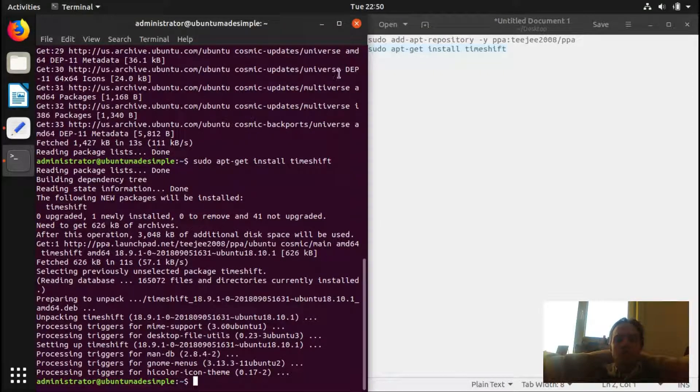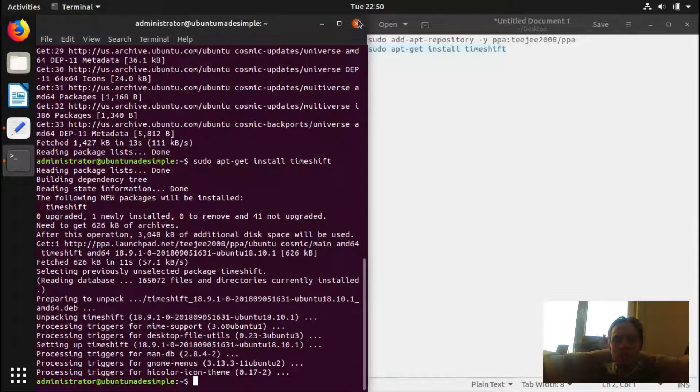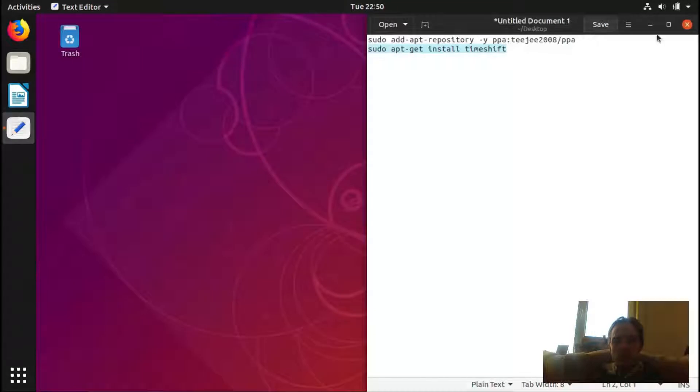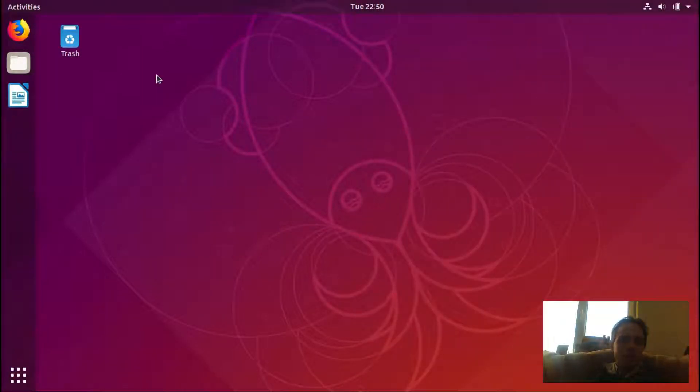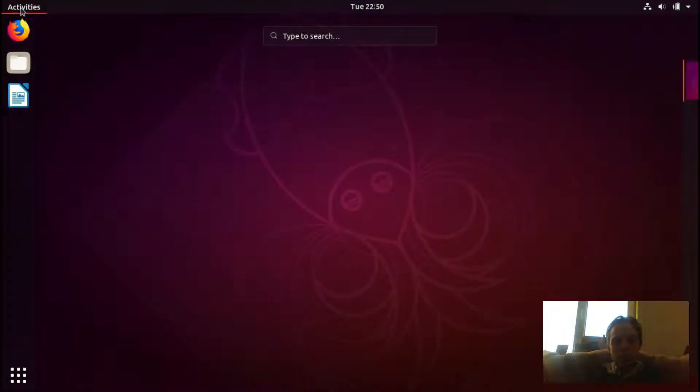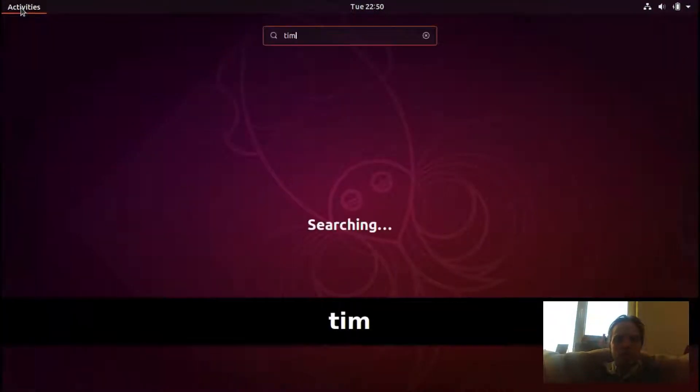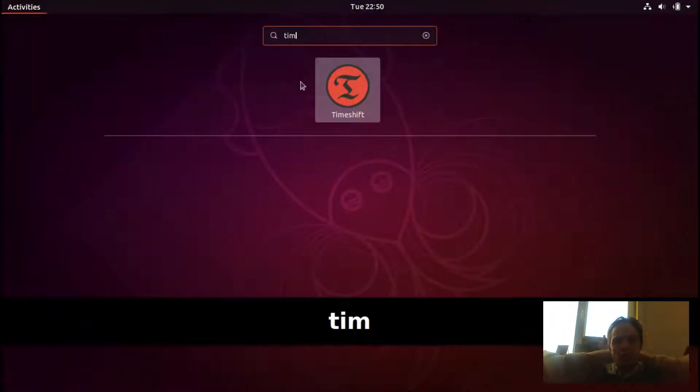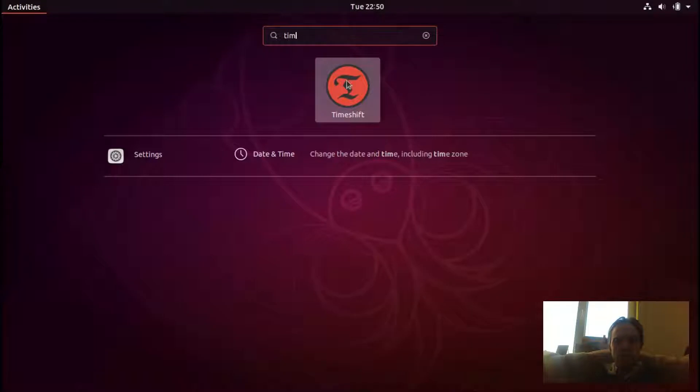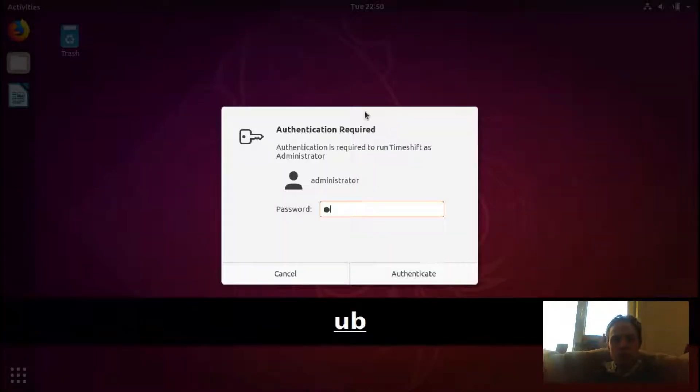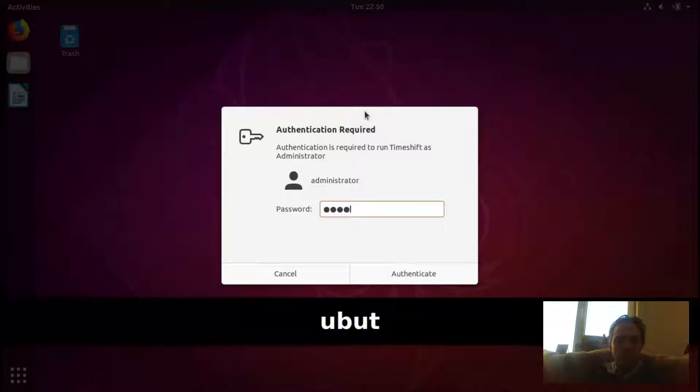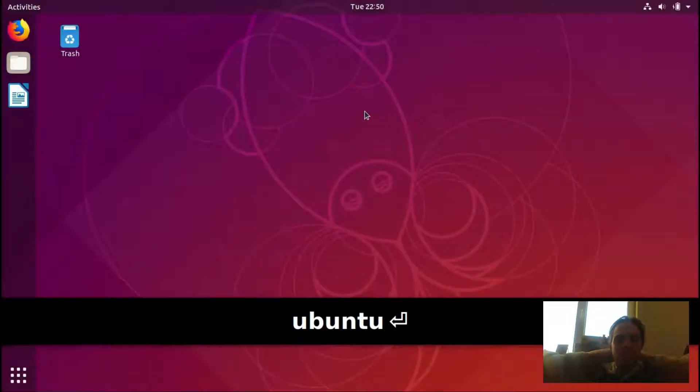So as you can see the installation is done. I'm just going to close up everything. And now if you go to TimeShift, it says, it's this red icon here. Type in your password. There we go.